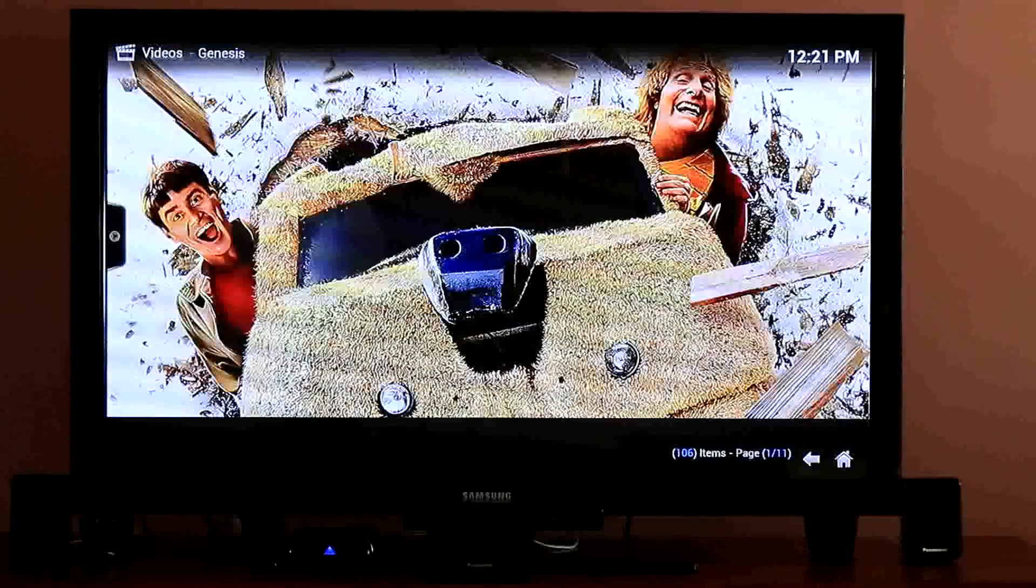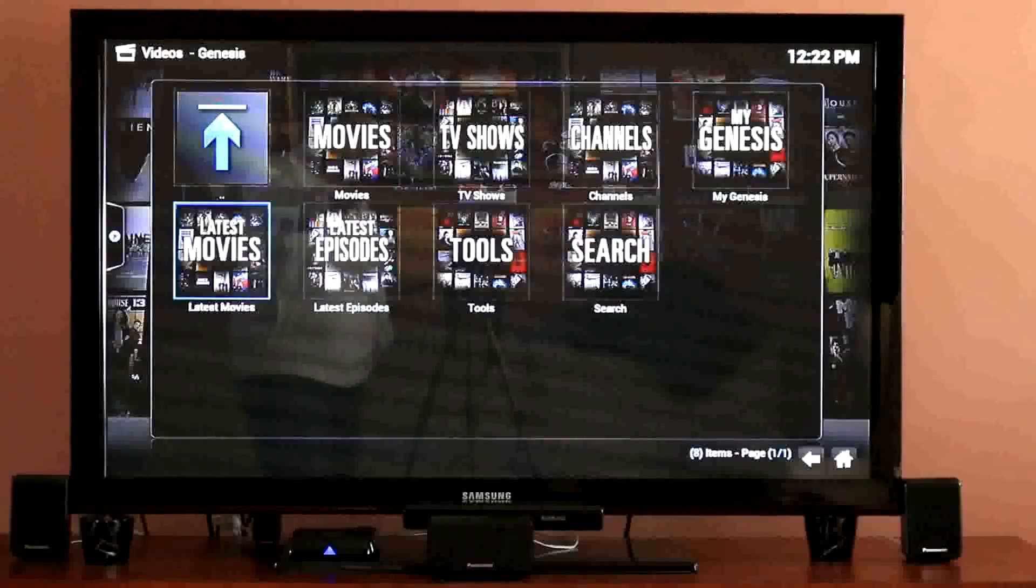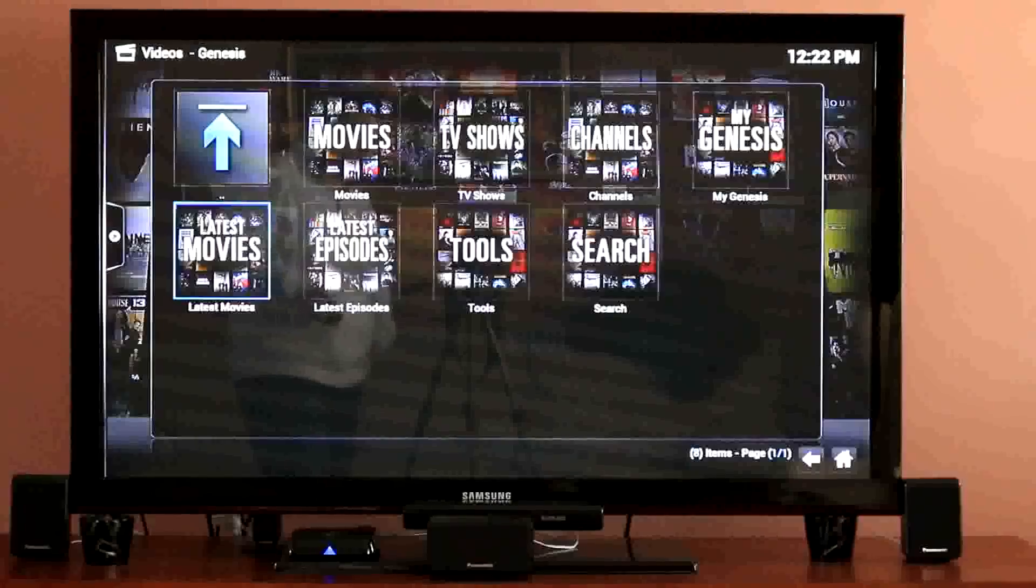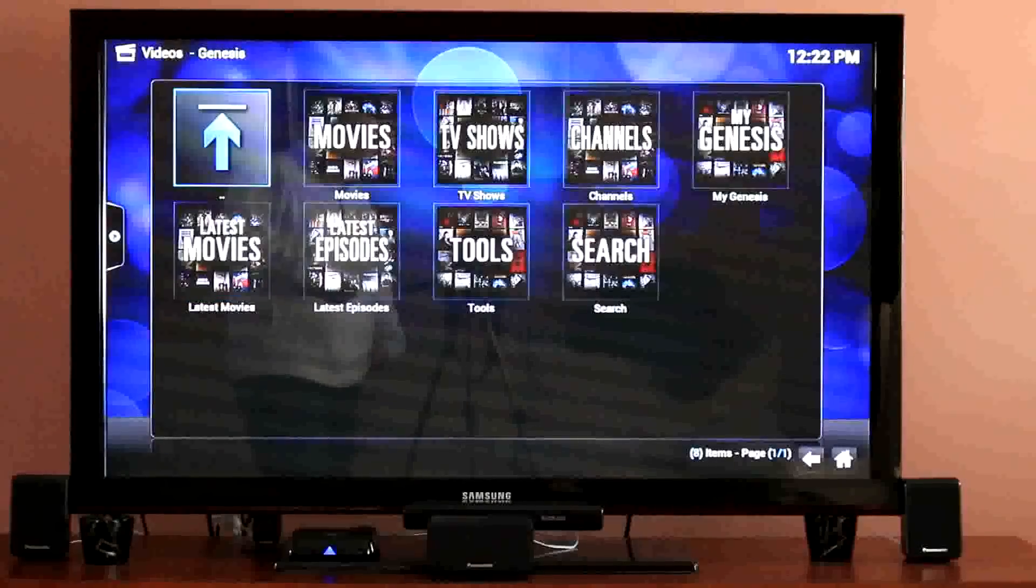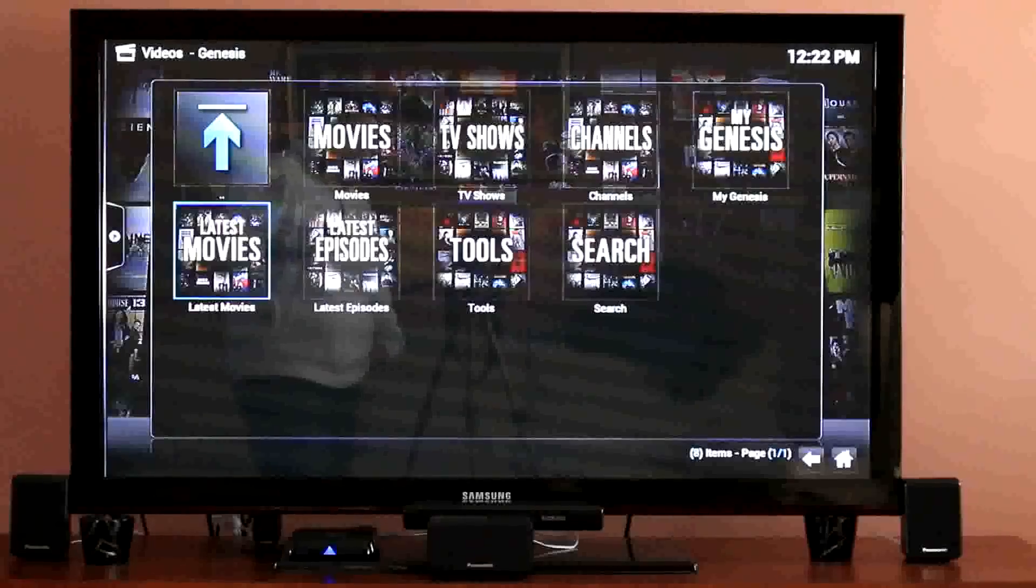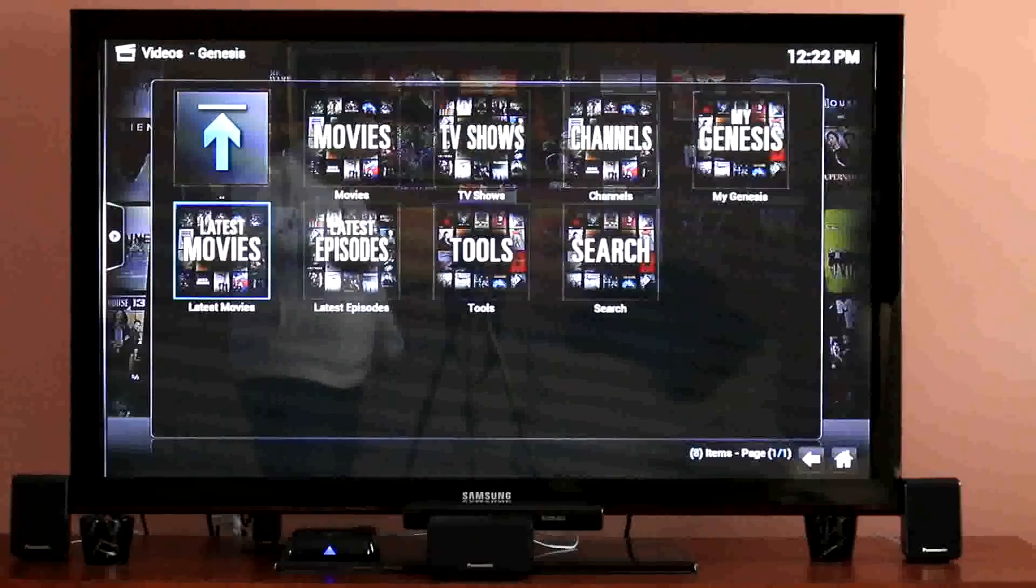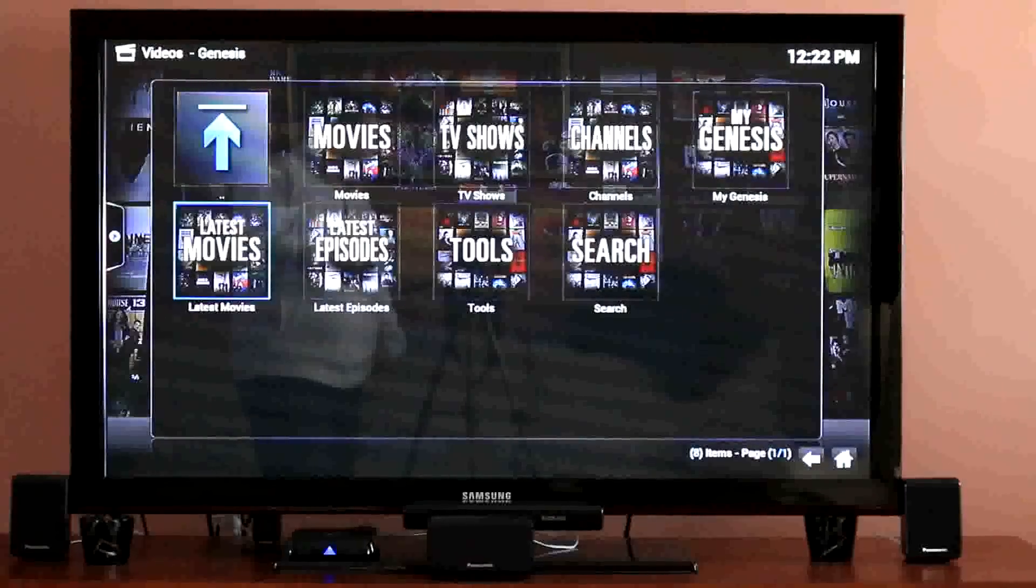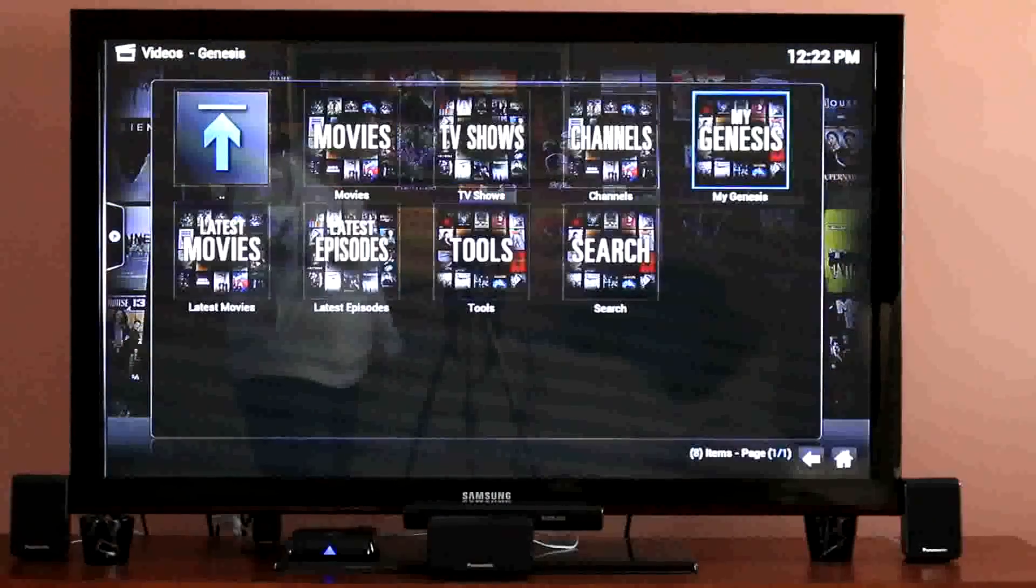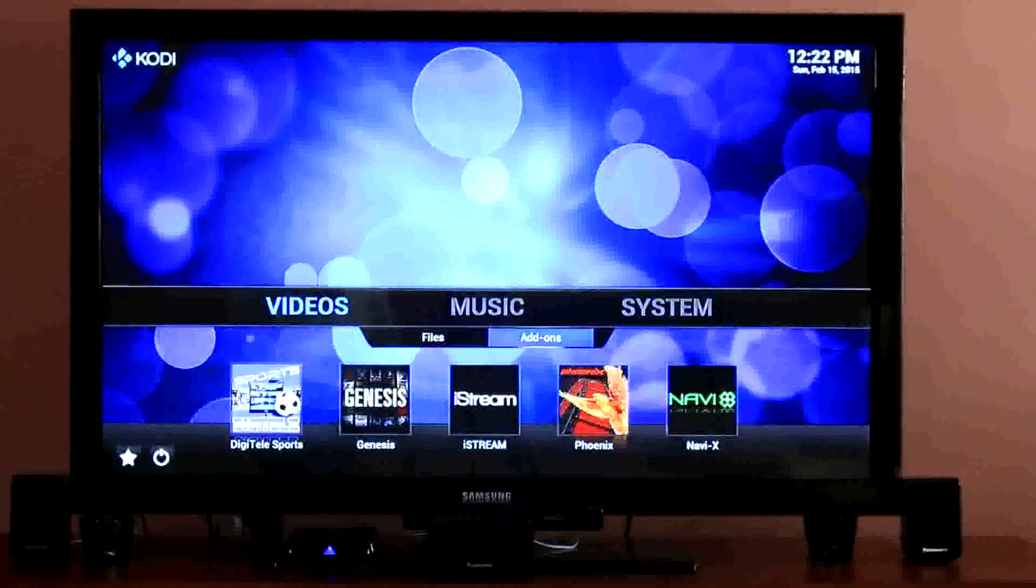Same goes for if you want to watch TV. You have latest episodes or you can search. If you want to put a movie in your favorites, you highlight the movie before opening it and hit the menu button, then add to favorites. It'll add it to my Genesis so you can make your own movie library.